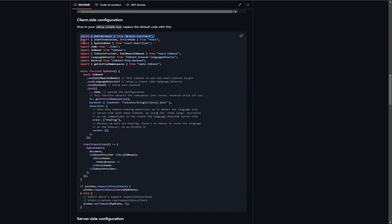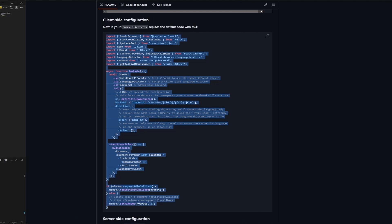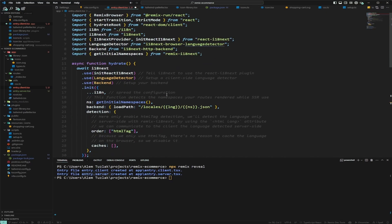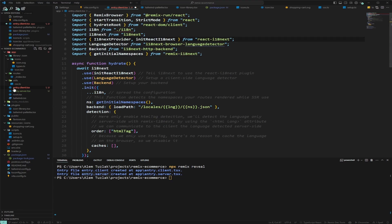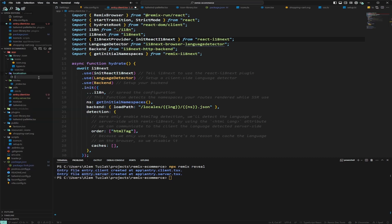We'll copy the entry.client code, go back to the editor, select everything and paste it in. We're missing the i18 import, so because I like to co-locate code, we'll create a new folder inside the app called 'localization', and inside there we'll add i18.ts.